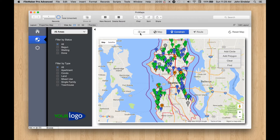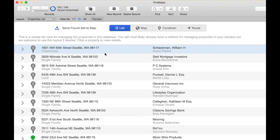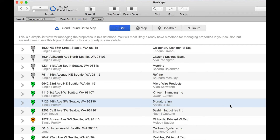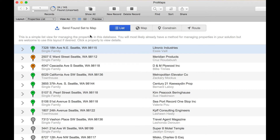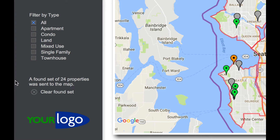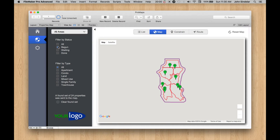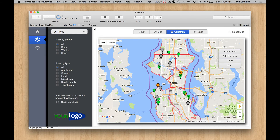You can also do something cool on this side. Let's go to the list view and build a random found set — I'm just going to omit a bunch of records and omit a bunch more, then switch. Now we have just 24 found. I can send this found set to the map. When I do that, you'll see a message that a found set of 24 properties was sent to the map. As long as this is showing, everything I do is going to happen within these 24. If I filter, I'm filtering within those 24 properties. If I constrain, I'm also constraining within those 24 properties.